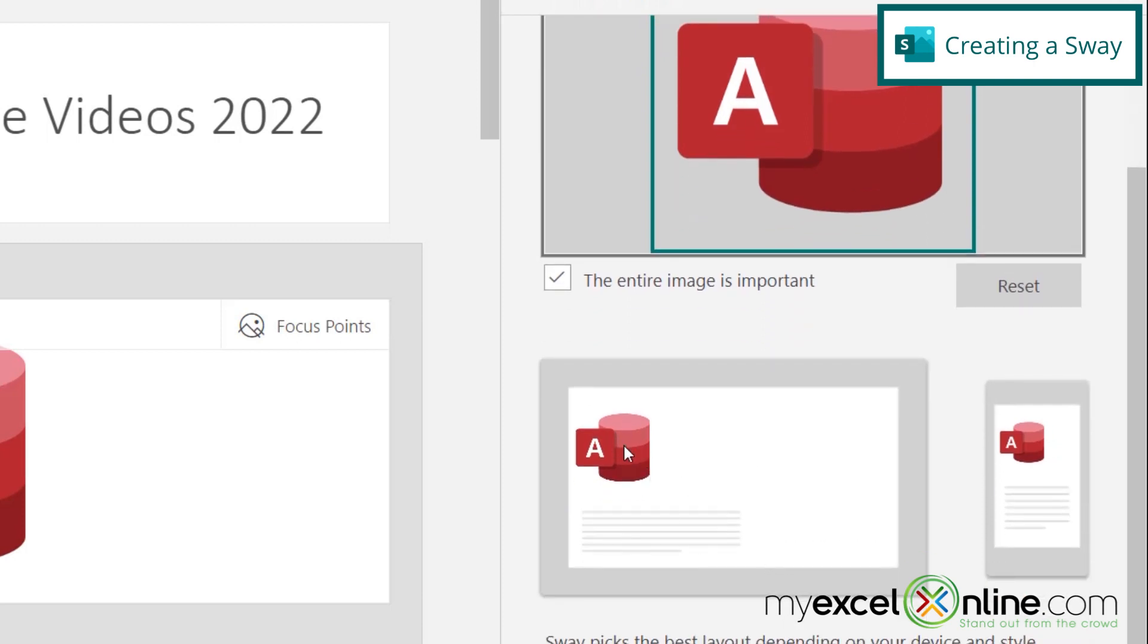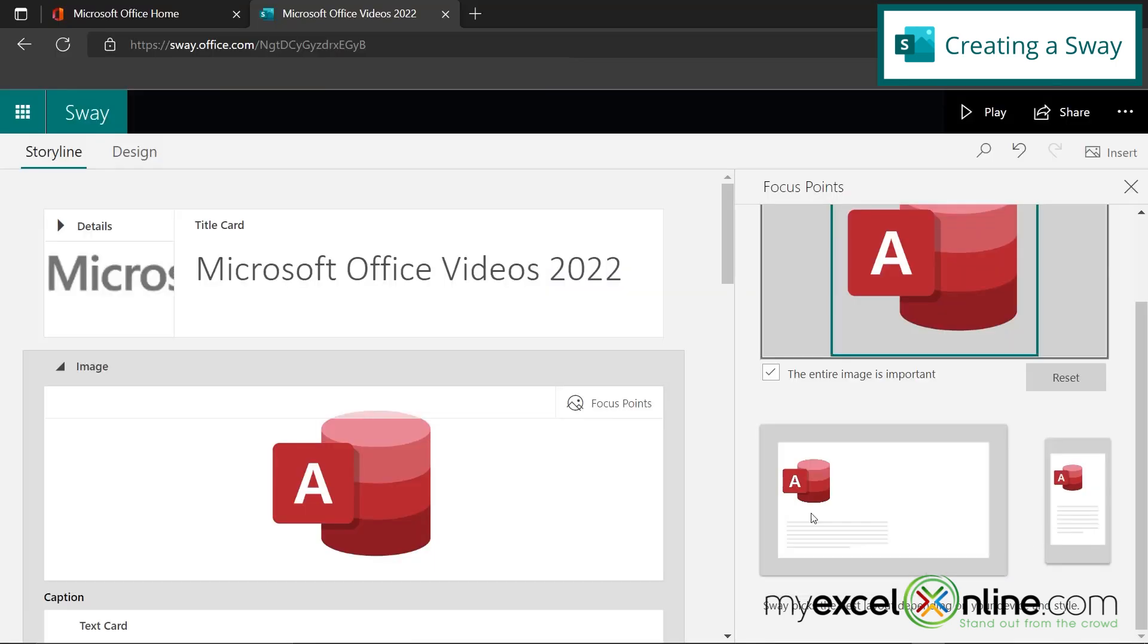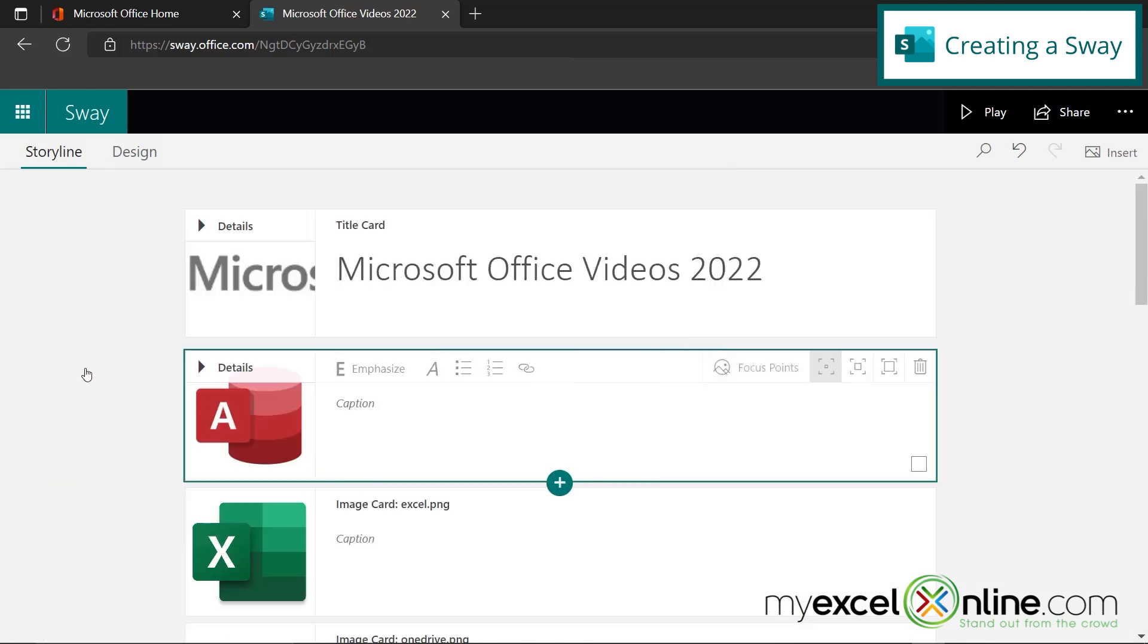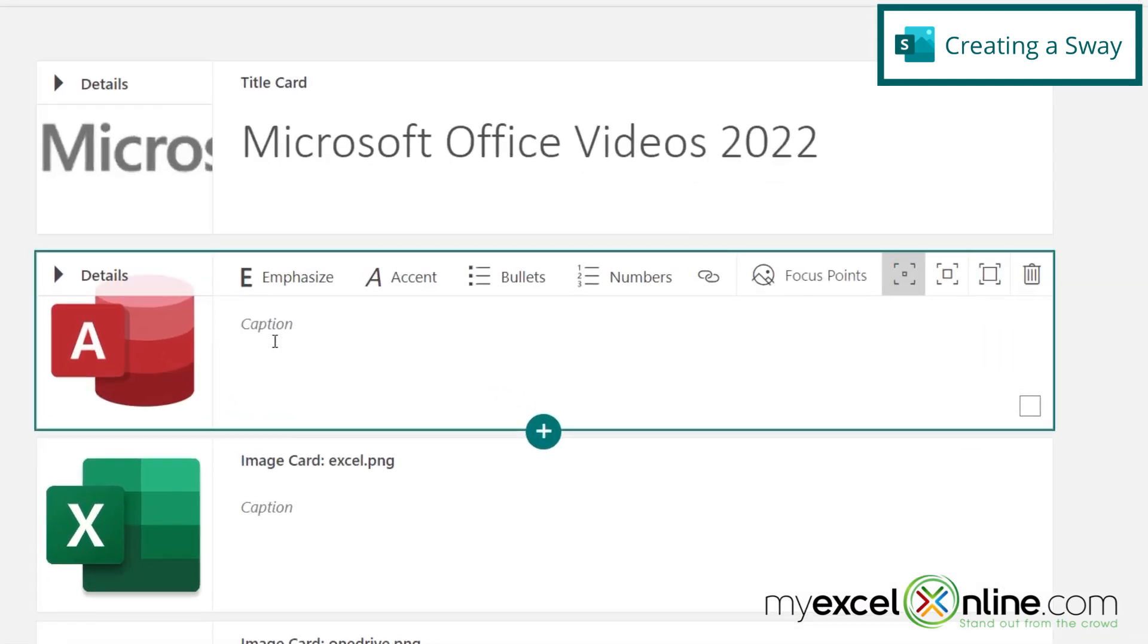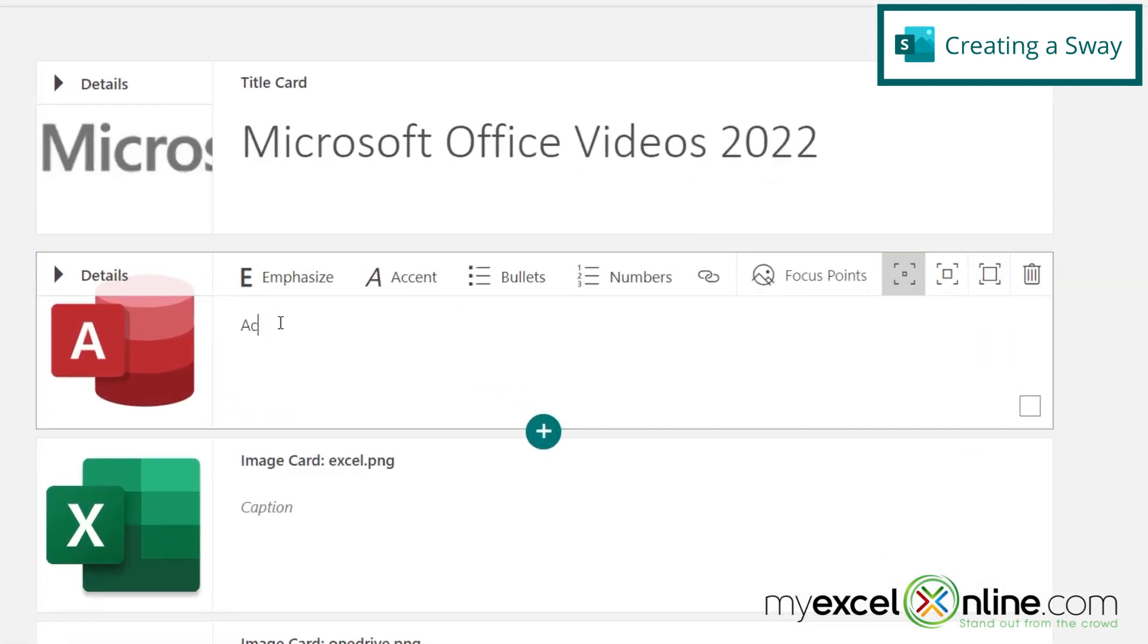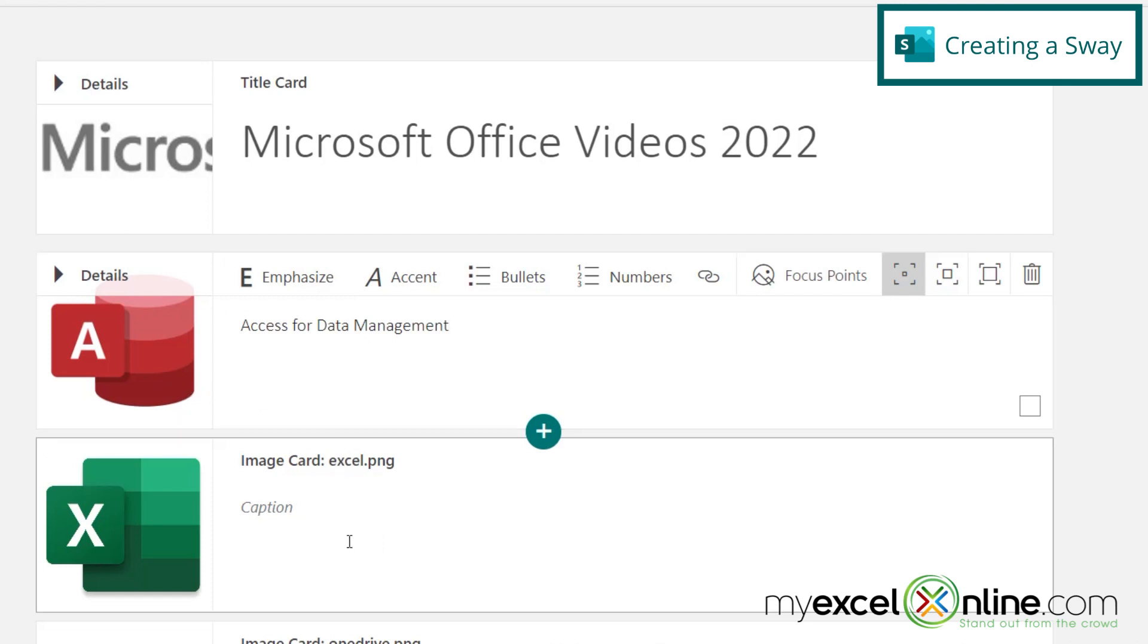And for this presentation, I do not want that to be the case. If I scroll down here, I can see what the access page is going to look like on my desktop, as well as on a mobile device. So I'm going to go back here, close the image, go over here to caption and type access for data management. And that's going to be my card for access.